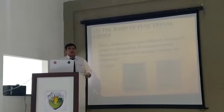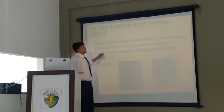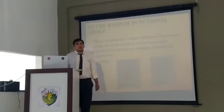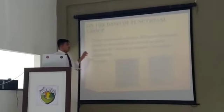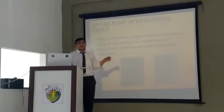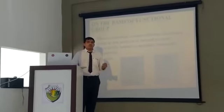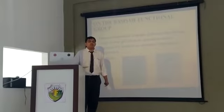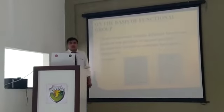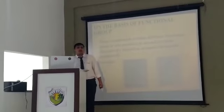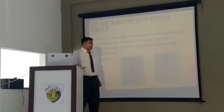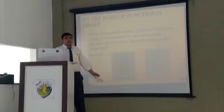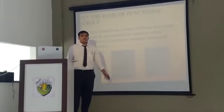Next is on the basis of functional group. The compounds which contain different functional groups, one or two different functional groups are called aromatic benzenoid compounds. For example, acetophenone and tauline.